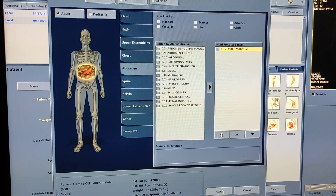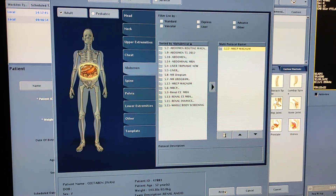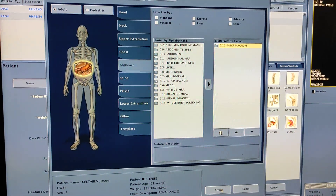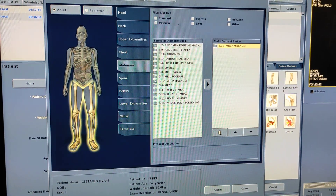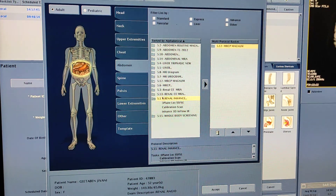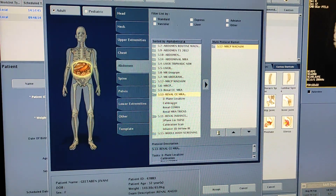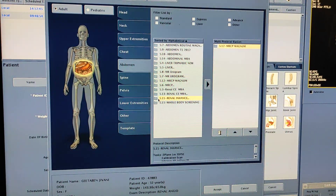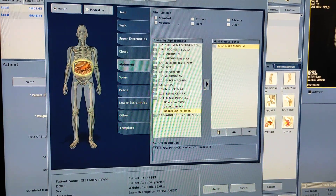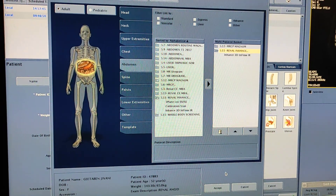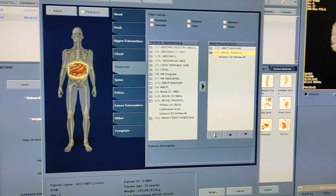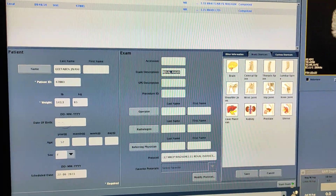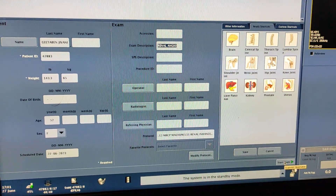I am doing this scan in the MRCP protocol. I will simply take a sequence of non-contrast cylindrical angio. Accept, then start exam.